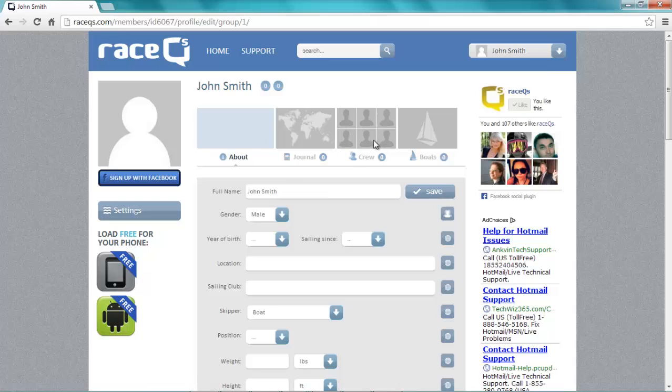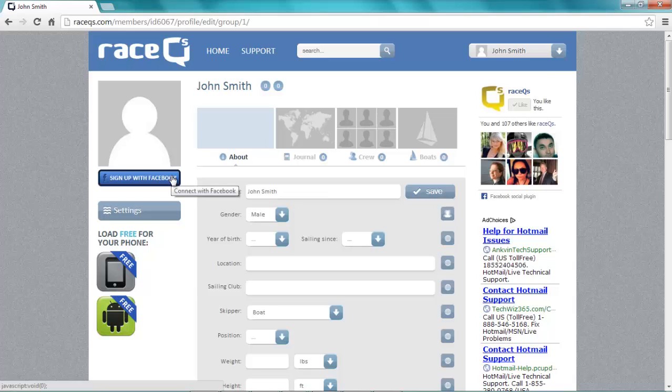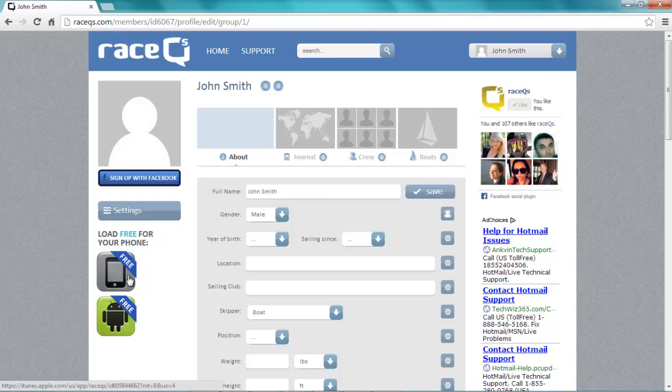After you confirm your account you're ready to start using the free RaceQueues Sailing Social Network. Your friends can add you to their animated GPS tracks or you can create your own by downloading the free smartphone app from RaceQueues.com.